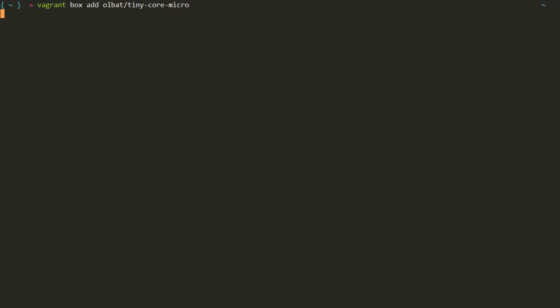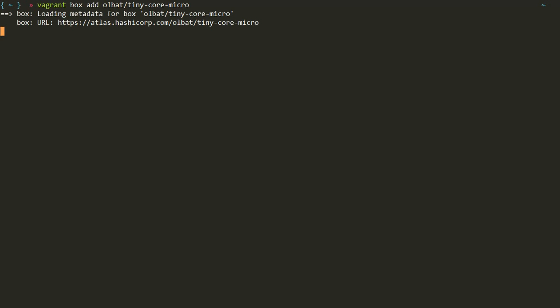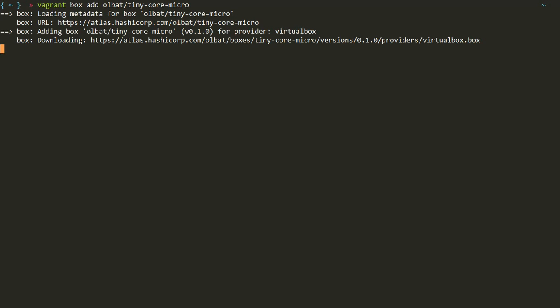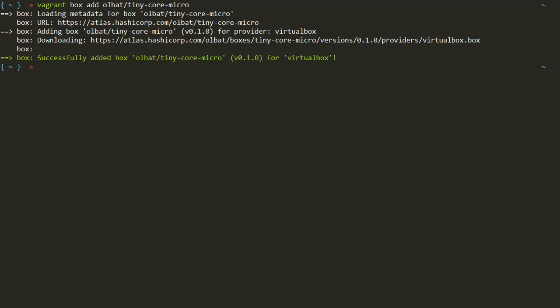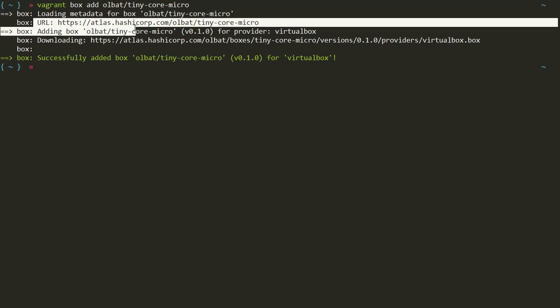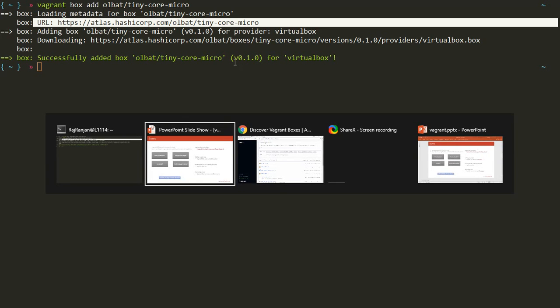Let's see what happens now. First, Vagrant tries to find the box locally - is it available locally? If available locally, it checks the version; if the Atlas website has a newer version, it notifies you to update. You can see it is loading the metadata for all/tiny-core-micro and going to the URL atlashasicorp.com/all/tiny-core-micro to download it. The box has been successfully downloaded at version 0.1.0.